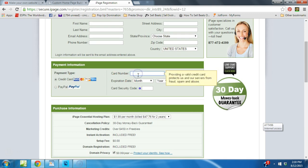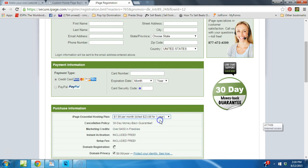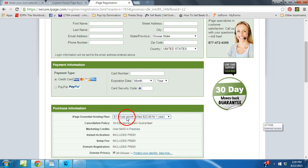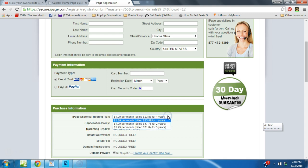Now the good thing is if you go for a year of hosting, it's only $1.99 per month, and guess what, your domain name is included for free. Isn't that awesome? And it's instant activation, there's no setup fee. So it's only $1.99 per month. You could do one year, two year, three years, you decide what you want.